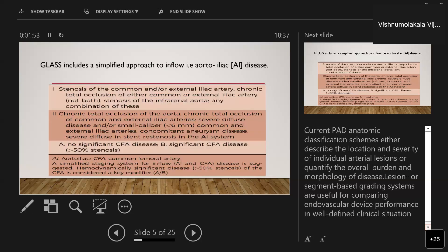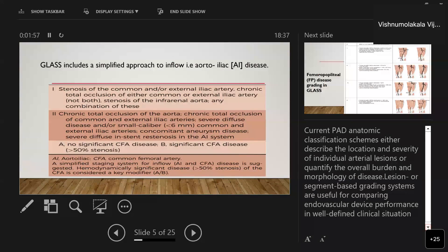GLASS includes a simplified approach to inflow, that is, aortoiliac disease, which includes stenosis of the common or external iliac artery, chronic total occlusion of either the common or external iliac artery, and stenosis of the infrarenal aorta, or any combination of these — all taken as stage one. Stage two includes chronic total occlusion of the aorta, chronic total occlusion of both the common and external iliac arteries, and patients with severe diffuse disease and small caliber vessels of less than 6 mm.